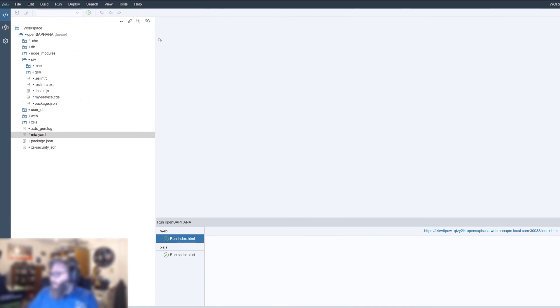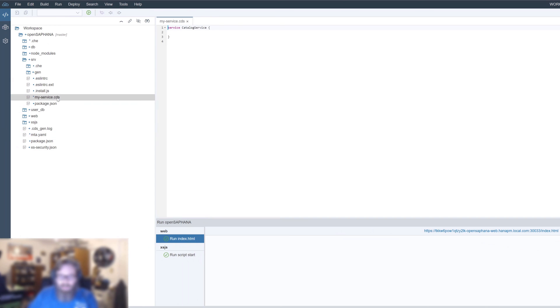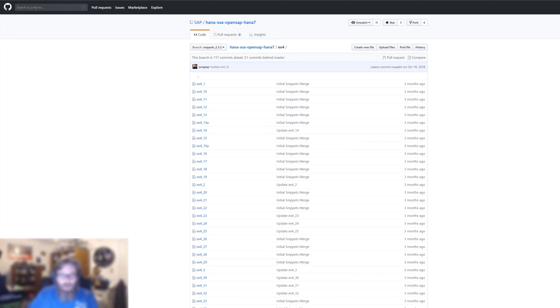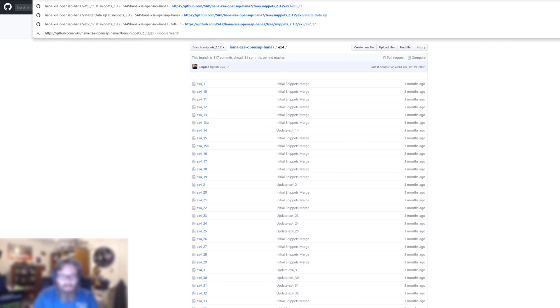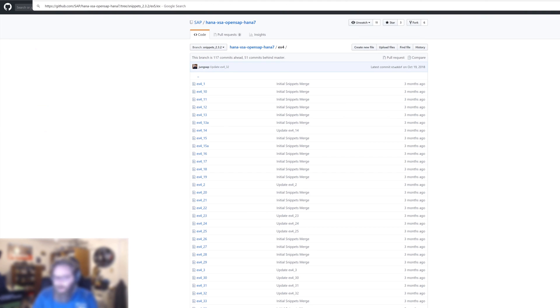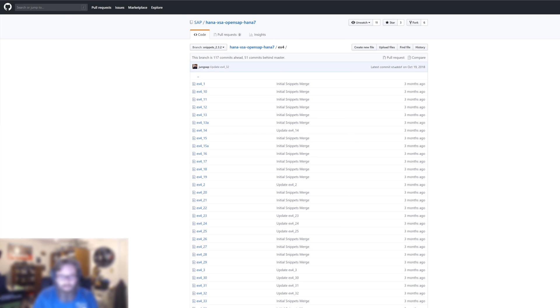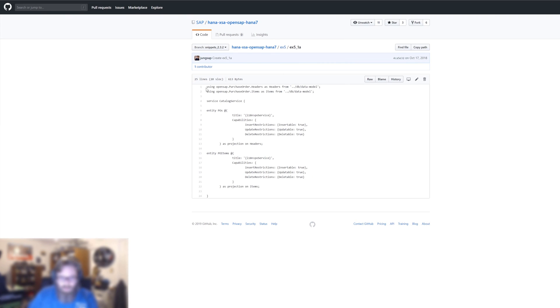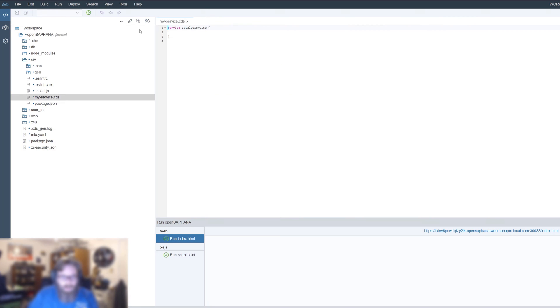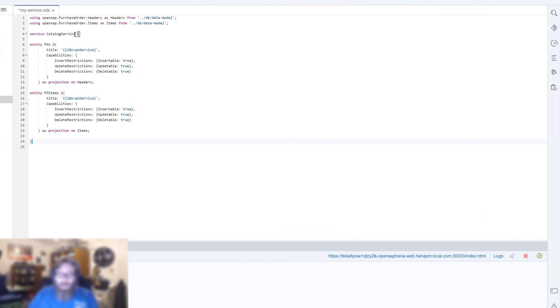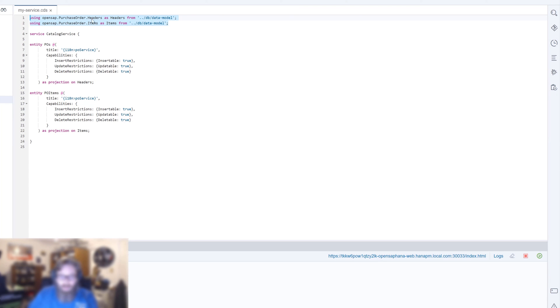Now what we need to do is we want to actually go into this MyServiceCDS and we want to see how we can define OData services. So I've got a little code snippet prepared for that. And then we'll look at what that does. Let's grab this.